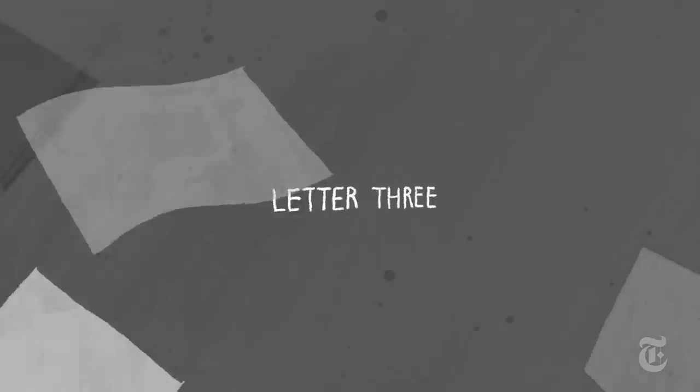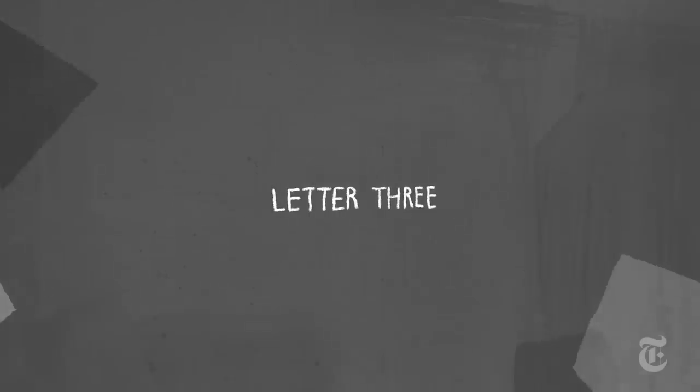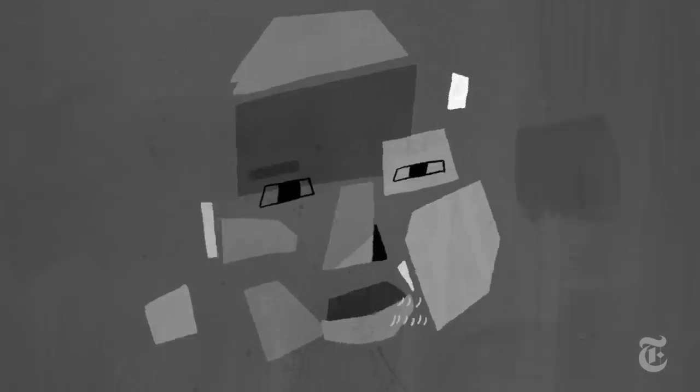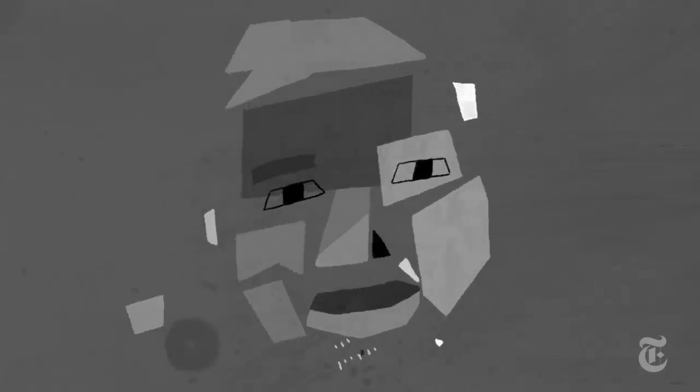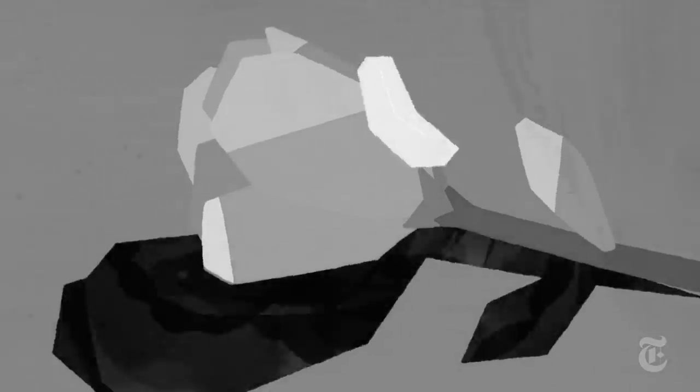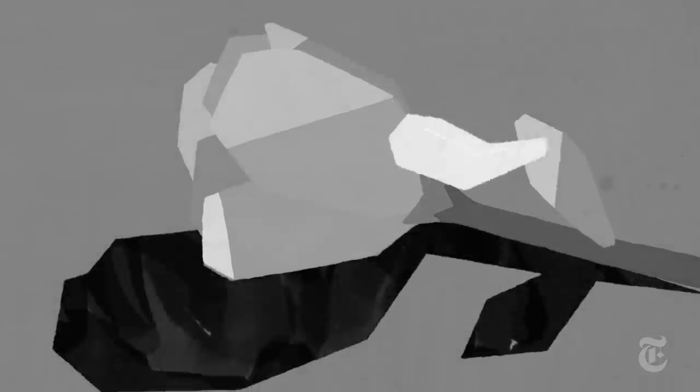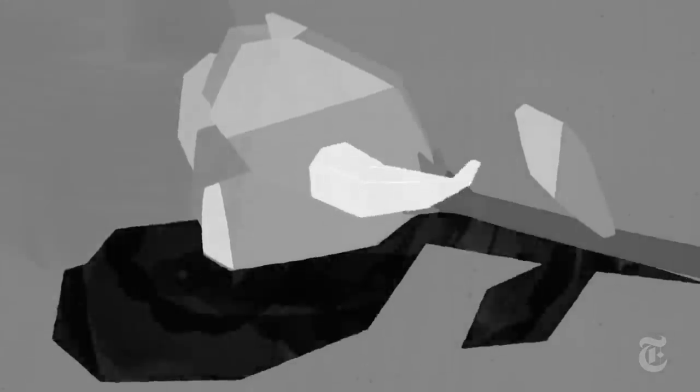Letter Three. An open letter to the late Dominique Damo Franklin. I didn't know you while you were living, but I do know you in death. You died at 23 and were much loved by your friends and family.